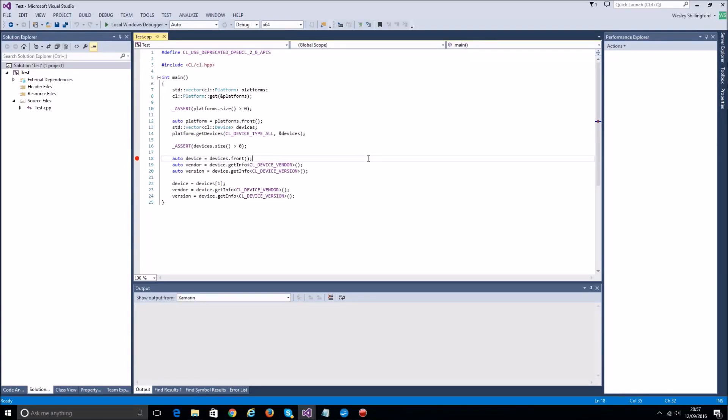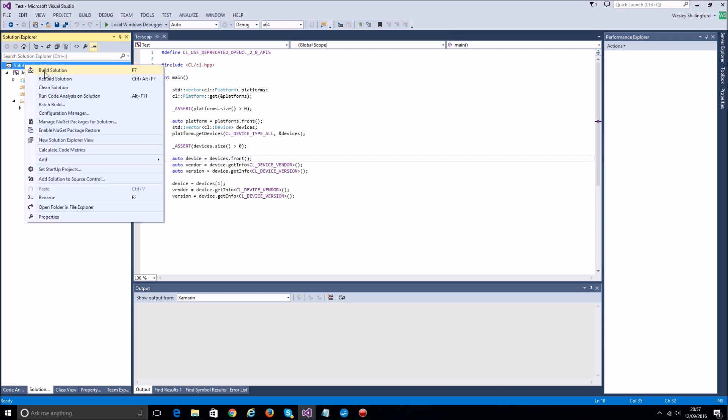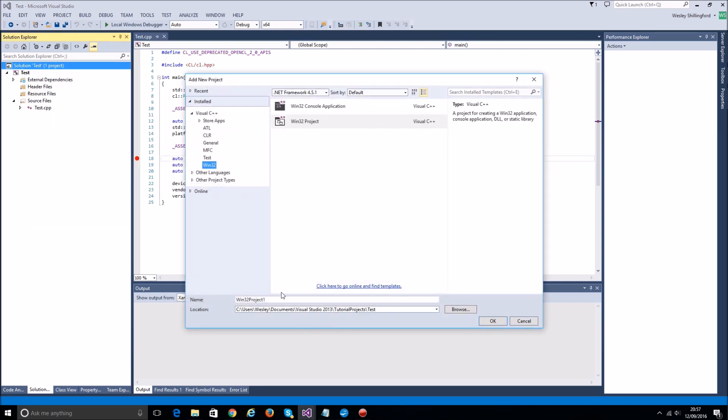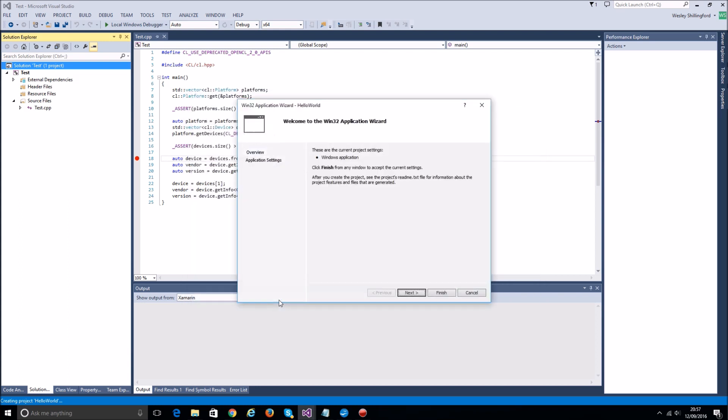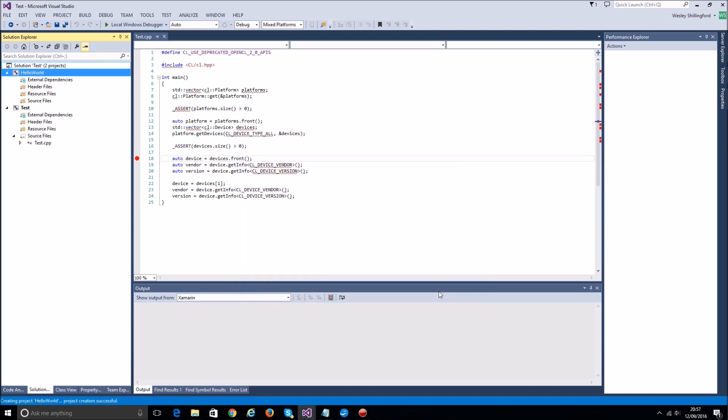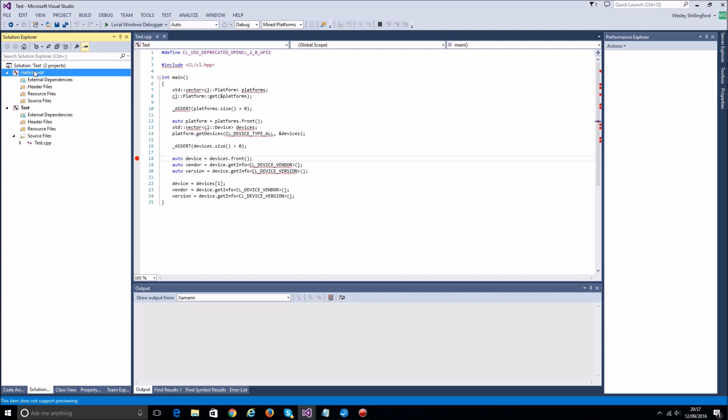Okay, so let's get started with a proper example. I'm going to create a new project, let's call this Hello World. Similar thing as we've done before, console, make it an empty project. The first thing we need to do is add the includes and link the library file.